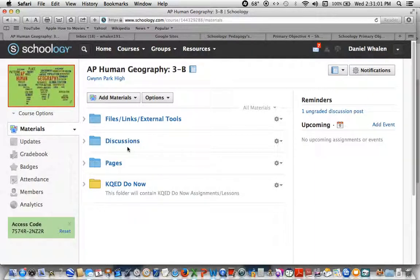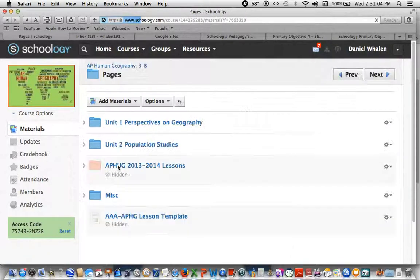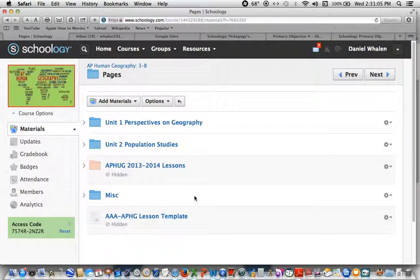So back in Schoology, I'm in my course display and I can click on pages here.